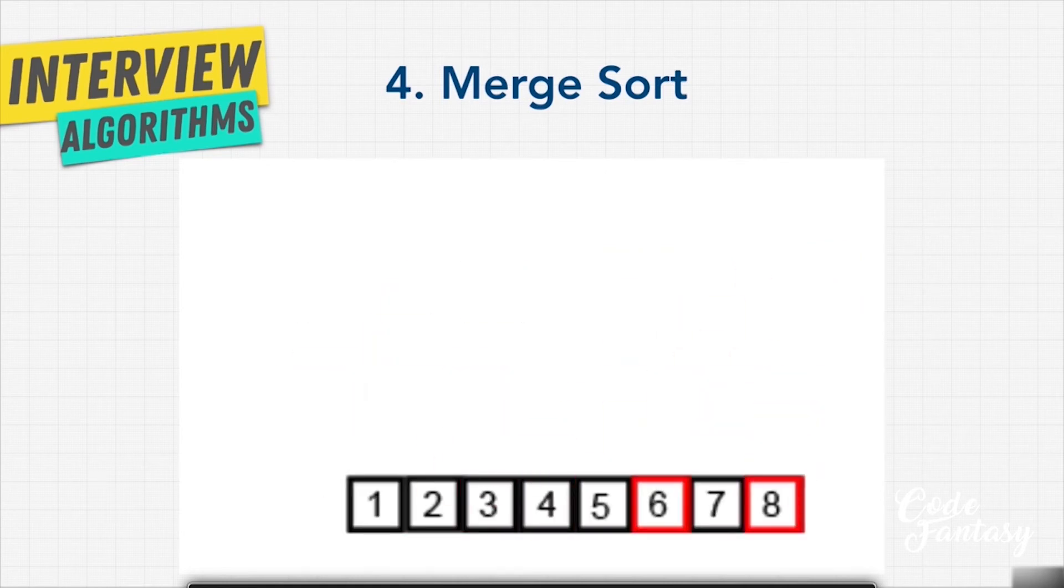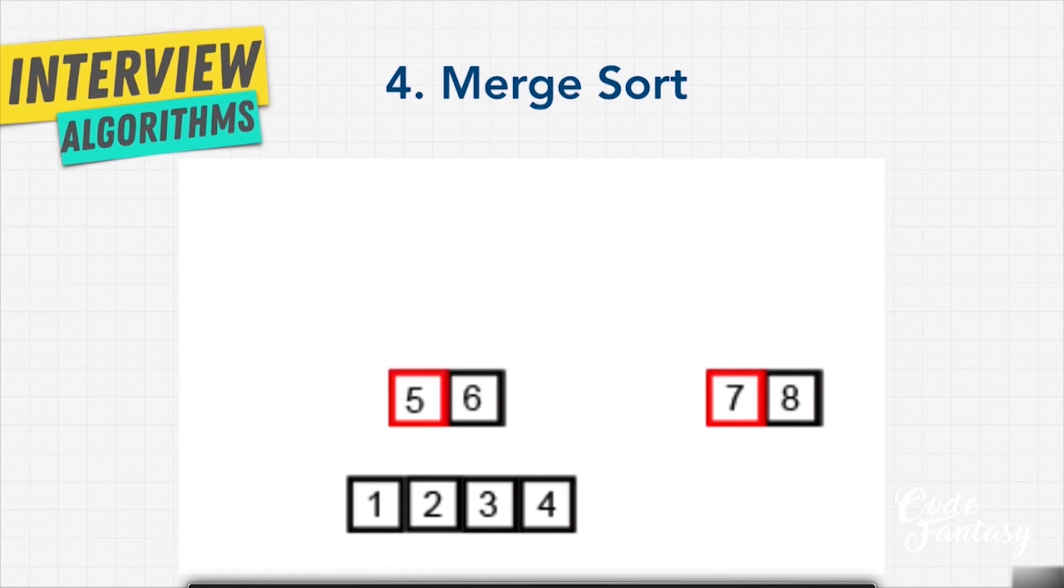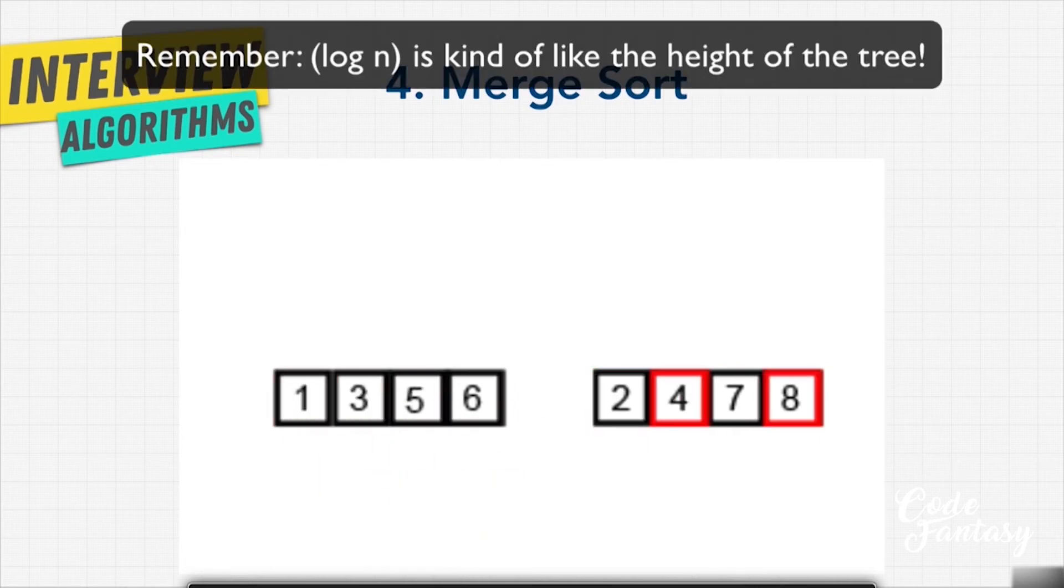But unlike bubble sort, for example, although we have to compare everything at least once, we don't have to compare everything to everything like we did with bubble sort. All we have to do is compare their local lists to each other.